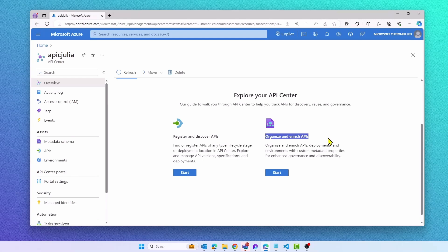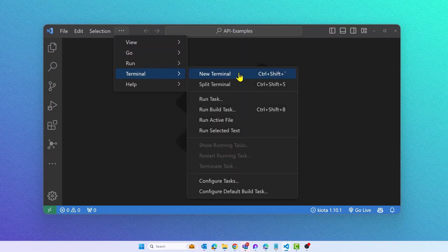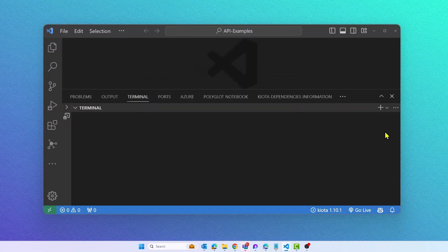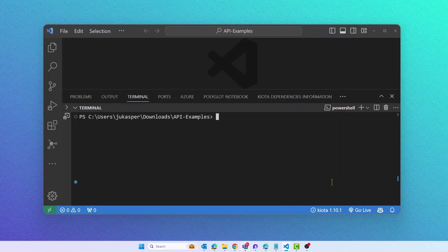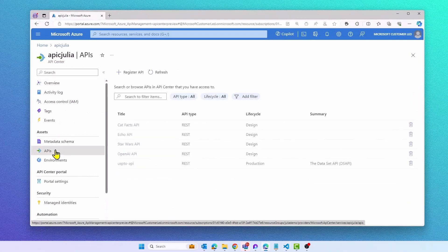In today's video, I'm going to show you how you can easily manage Azure API Center with the latest CLI extension release for API Center. The CLI extension can be used to perform various tasks on your API Center, such as registering and updating APIs and custom metadata.